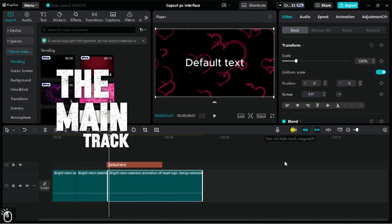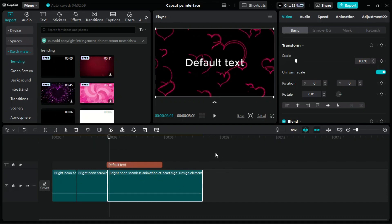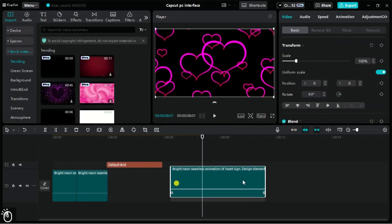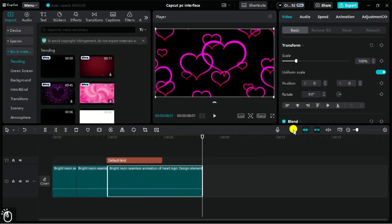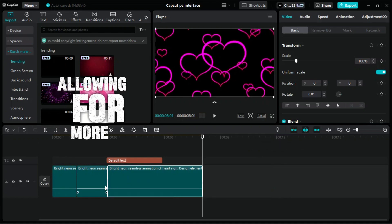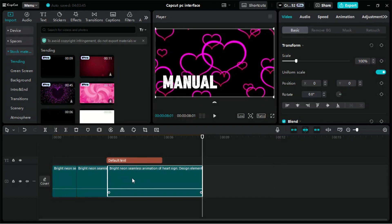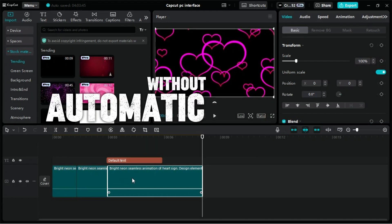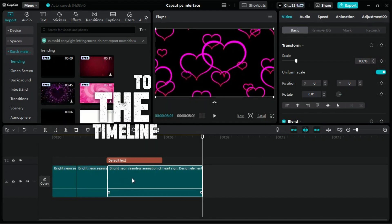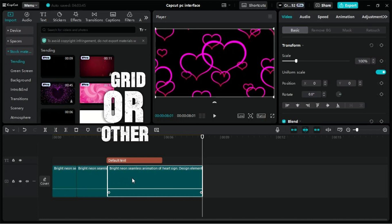Turning off the main track magnet disables the magnetic snapping feature on the main track, allowing for more precise manual positioning of clips without automatic alignment to the timeline grid or other clips.